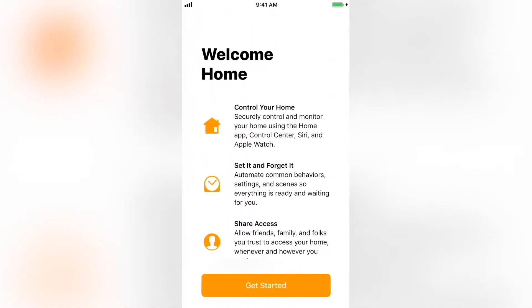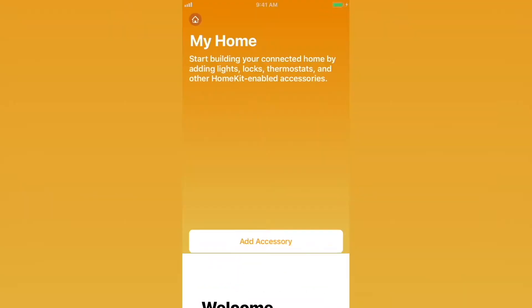Open the Home app. You'll be greeted with a short explanation of some of HomeKit's best features. Select Get Started.